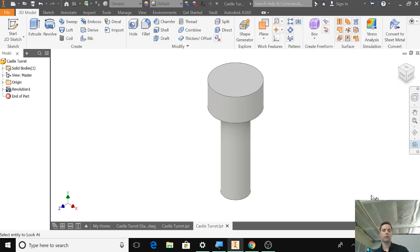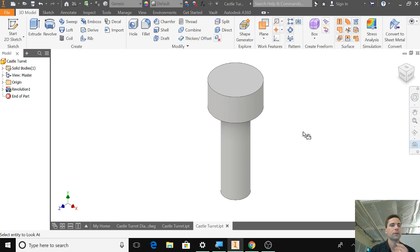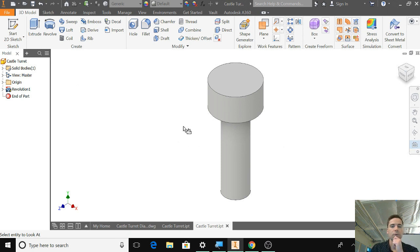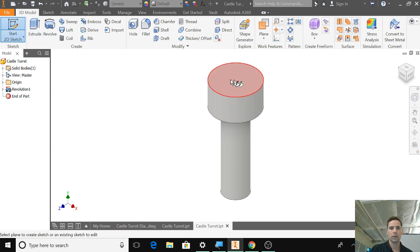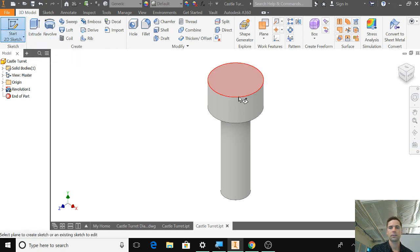So we're back working on the turret. This time we're going to make the little openings on the side and we will start by creating a new sketch on the top. So I clicked on start 2D sketch.